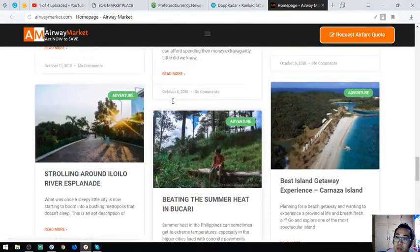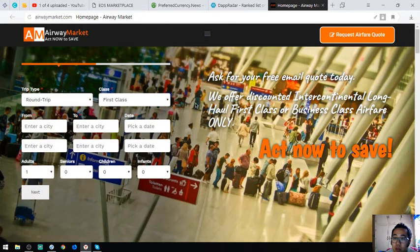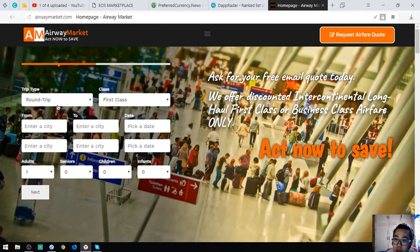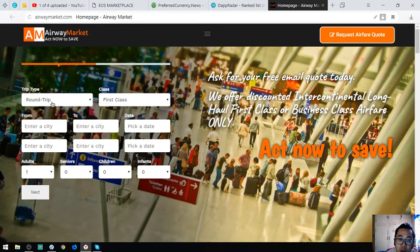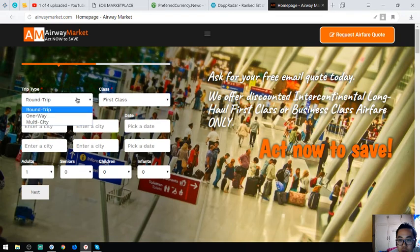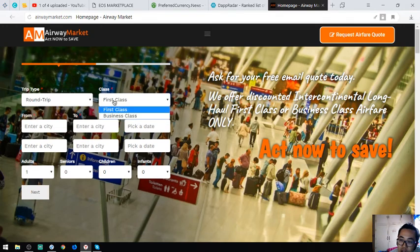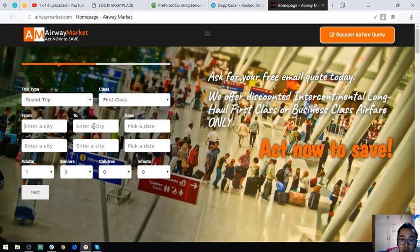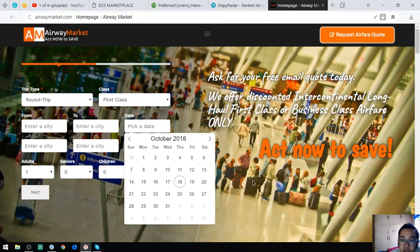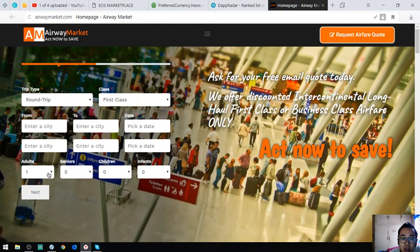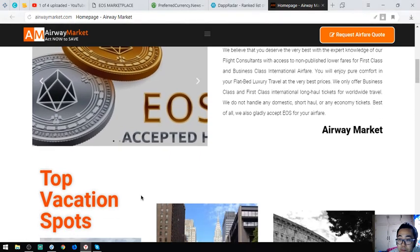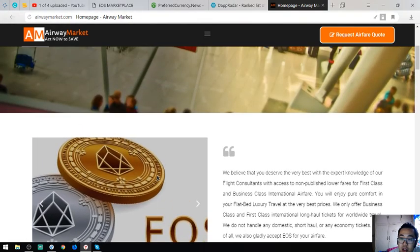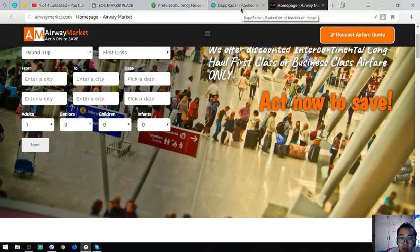The next website is Airway Market where you can exchange your EOS for airfare. I'm going to teach you how to request. What you have to do is fill out this form. Once you complete this, you will receive an email with the quote. Choose a trip type - round trip, one-way, or multi-city. Choose a class - first class or business class. Then the inbound or outbound and the date. You have to be specific on the date or else you will miss your flight. And the number of passengers - adult, senior, child, or infant.